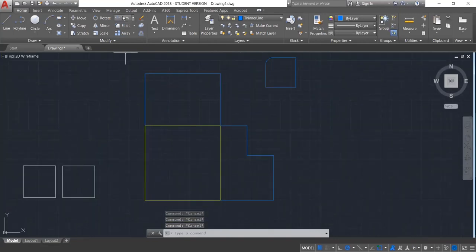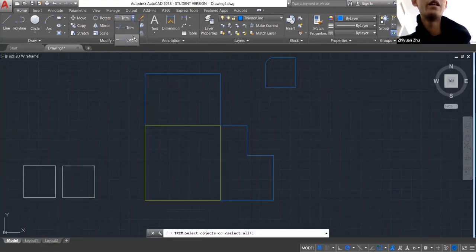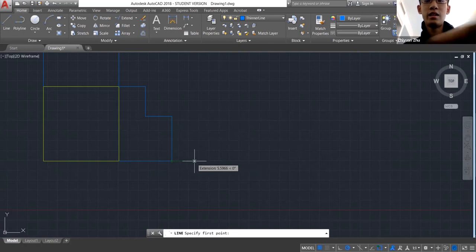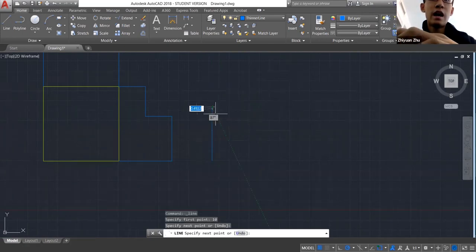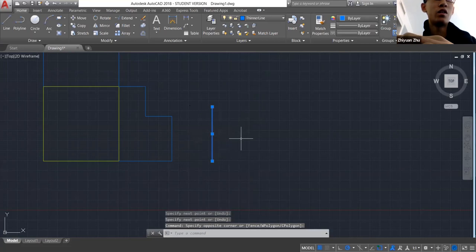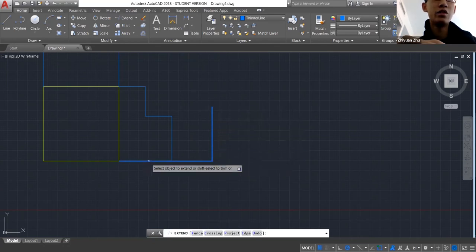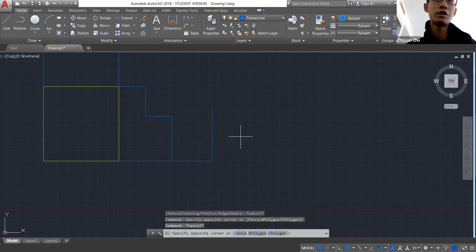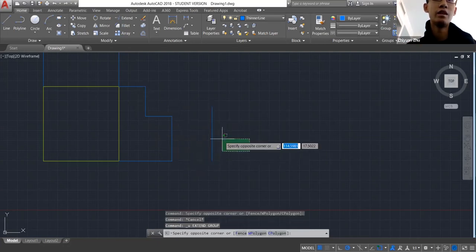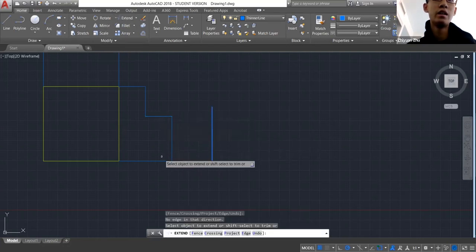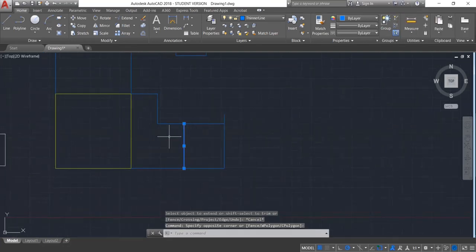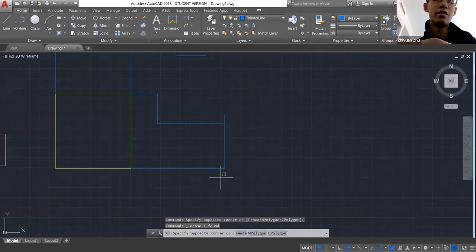Extend works by letting you draw a line at a certain distance and then extend another line to meet it. You click Extend, select the boundary, and extend the line to that boundary.